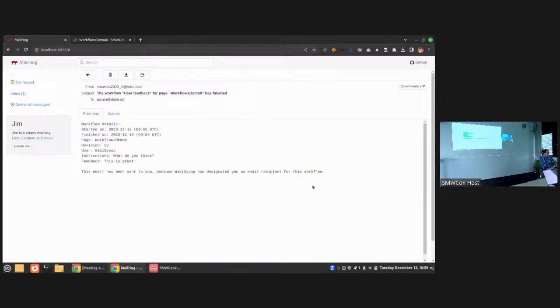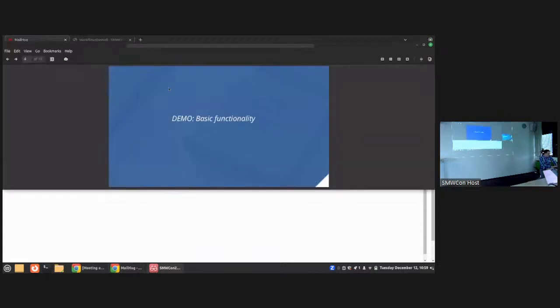Let's quickly check what happened. A mail was sent out giving me information like 'User Feedback for page Demo 0 has finished' with some metadata. This is very generic, but the good news is you can really customize this to a very large extent.